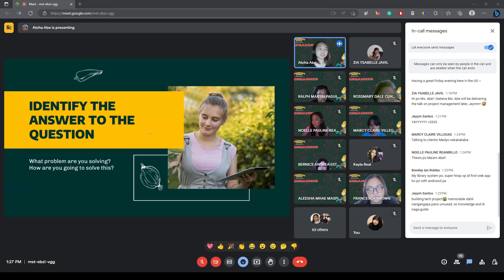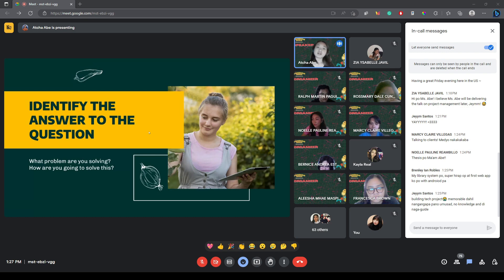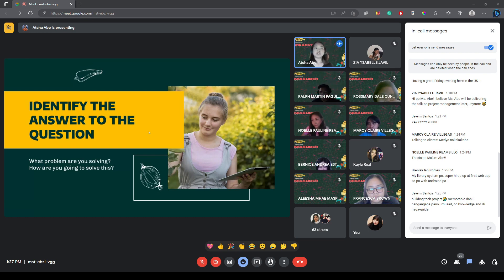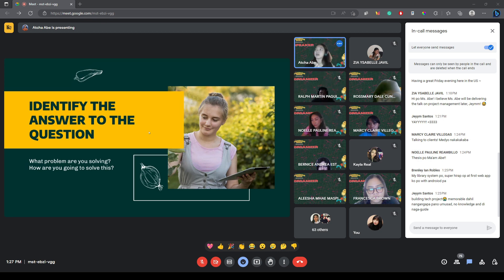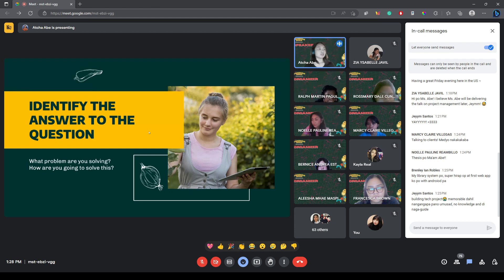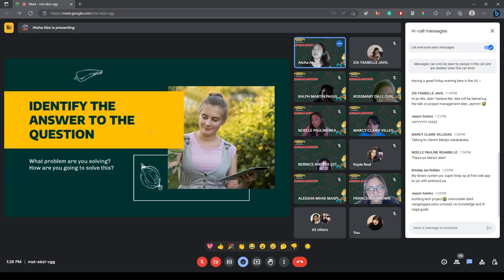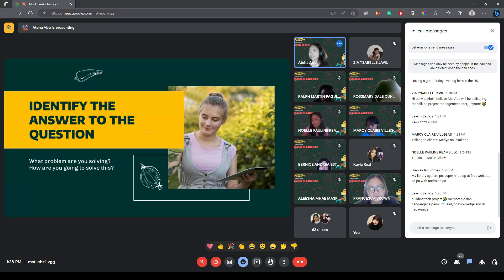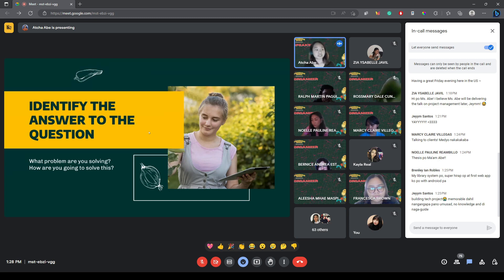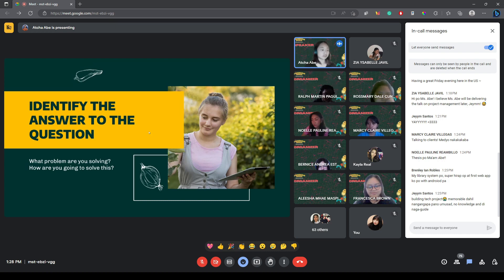To define project, the word project means a temporary endeavor that has a specific and unique goal. When we talk about goals, it can be a product, a service, or an outcome. So, if you're currently doing your thesis or your capstone project, what is your end goal? Is your end goal tulad nila na gumawa ng library system? What type of library system? You can also specify what type of tech project that you are doing. Ano yung magiging end product, service, and outcome.